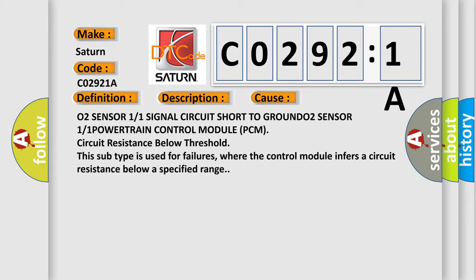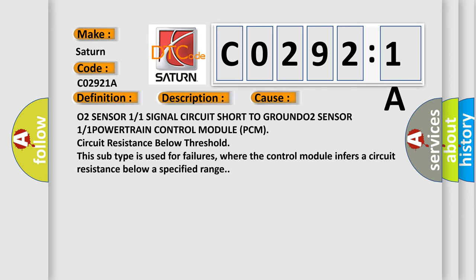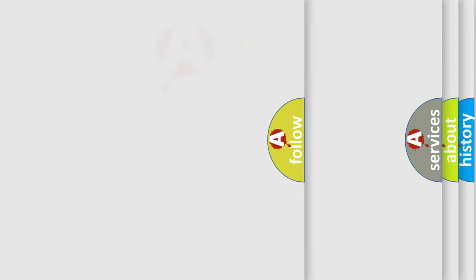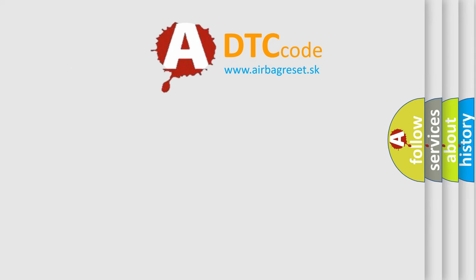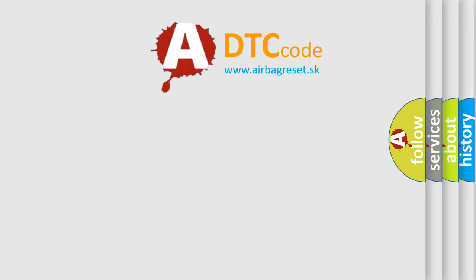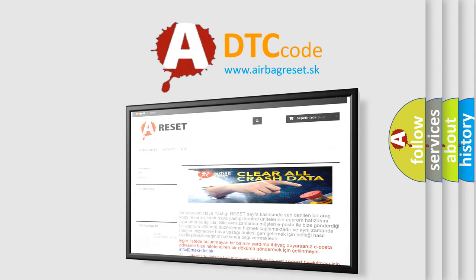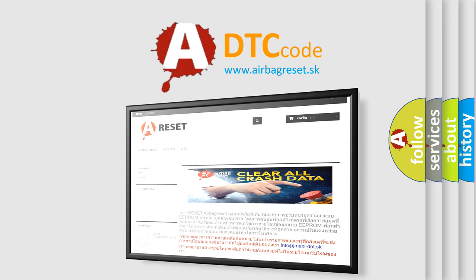The Airbag Reset website aims to provide information in 52 languages. Thank you for your attention and stay tuned for the next video!